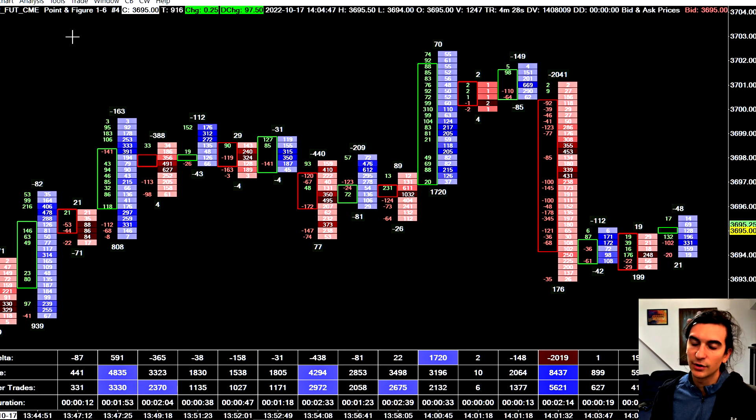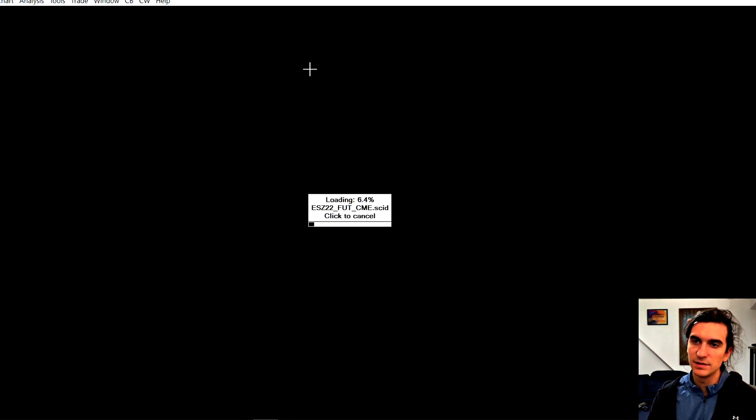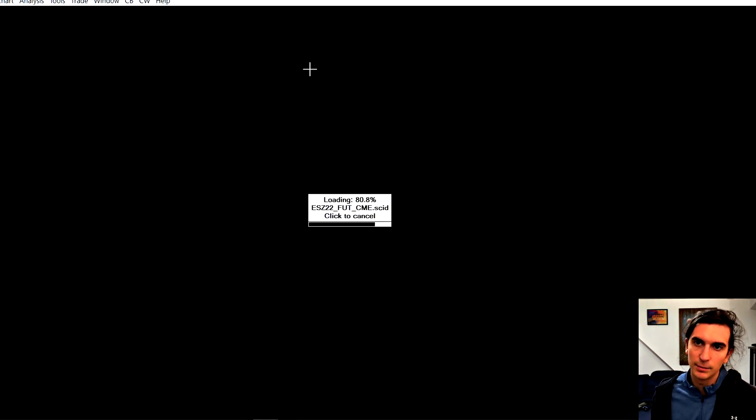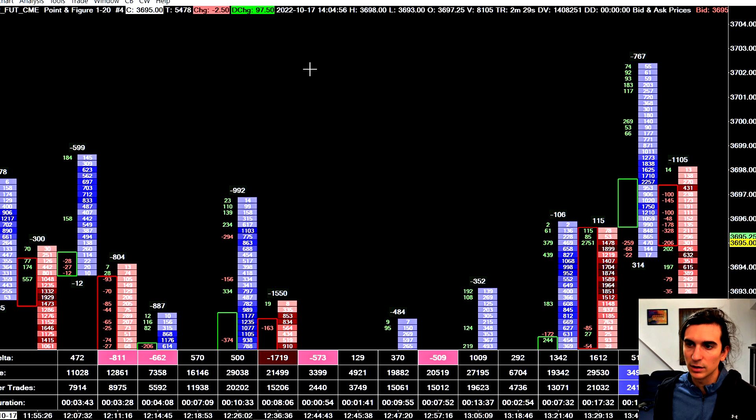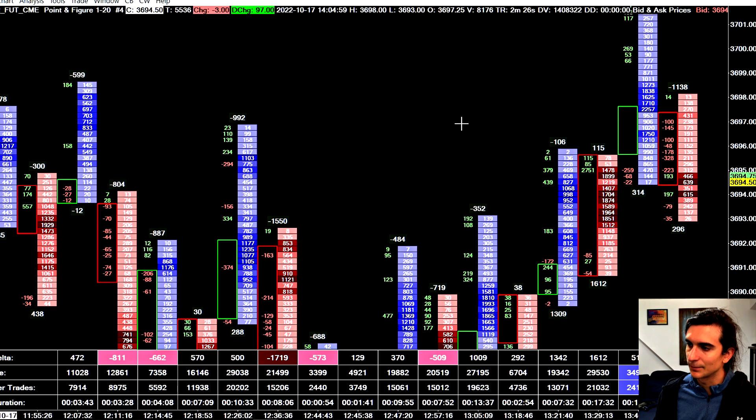So logically, you're going to have to adjust this for the market that you're trading. So for example, one by 20 is a decent reference for this particular market. But if it was a thicker market like treasuries, I might do like a one by four or one by five or something like that.